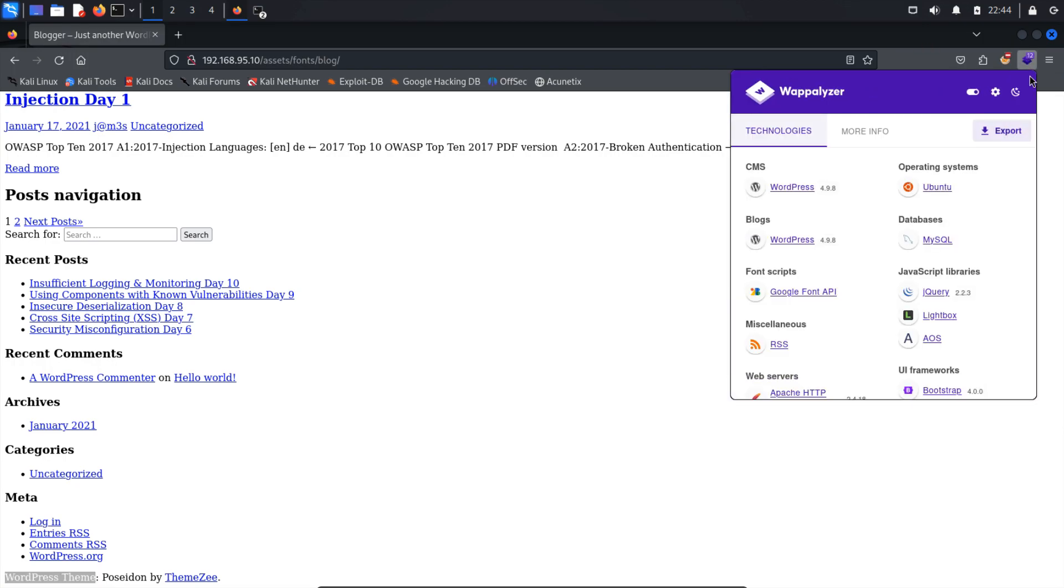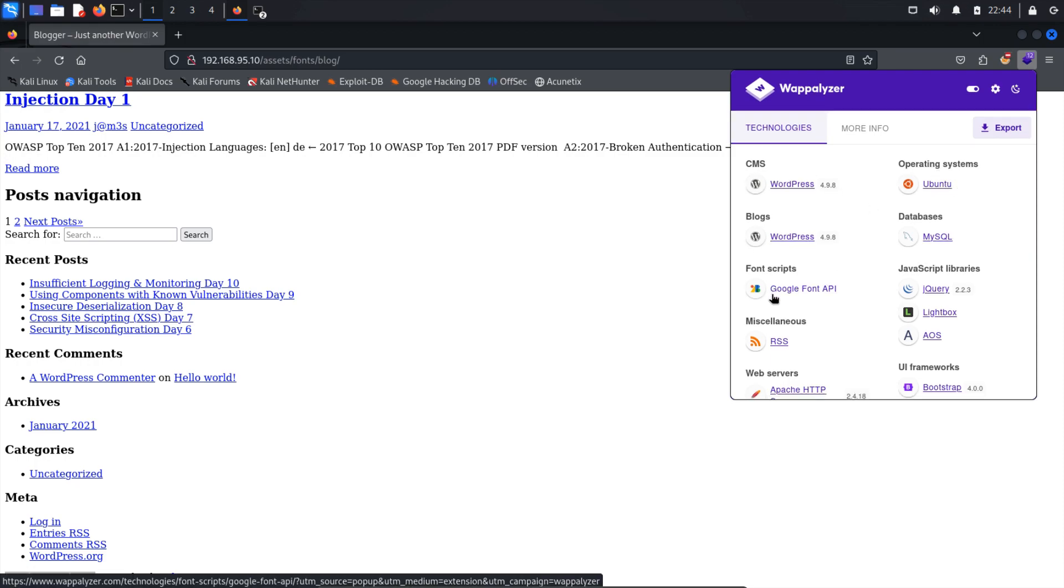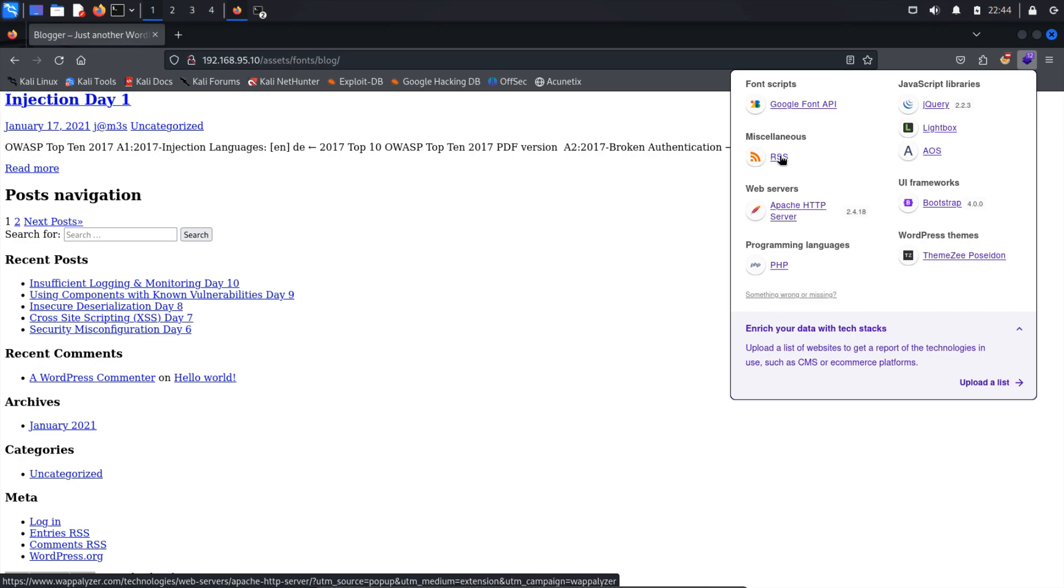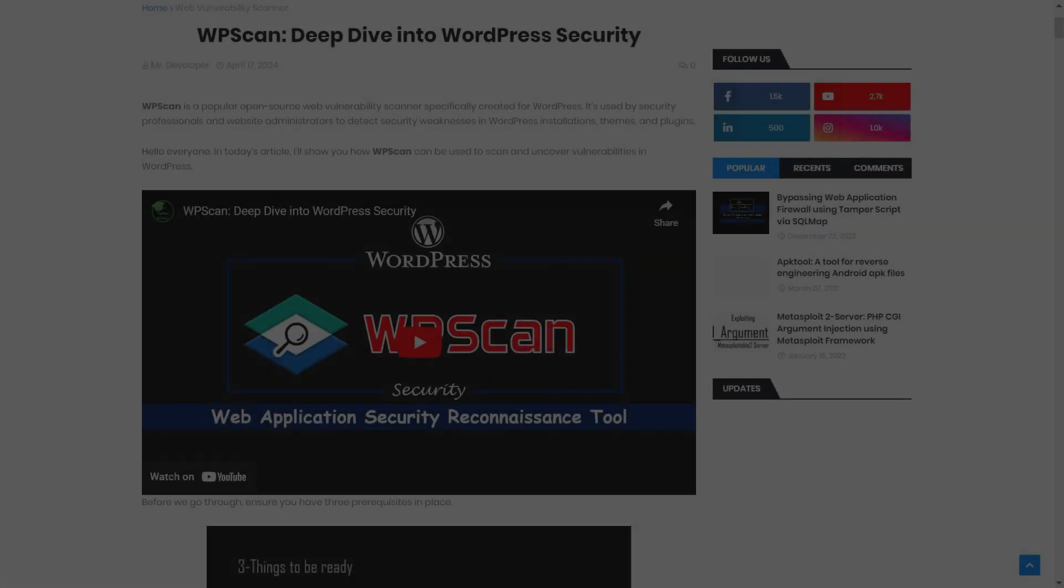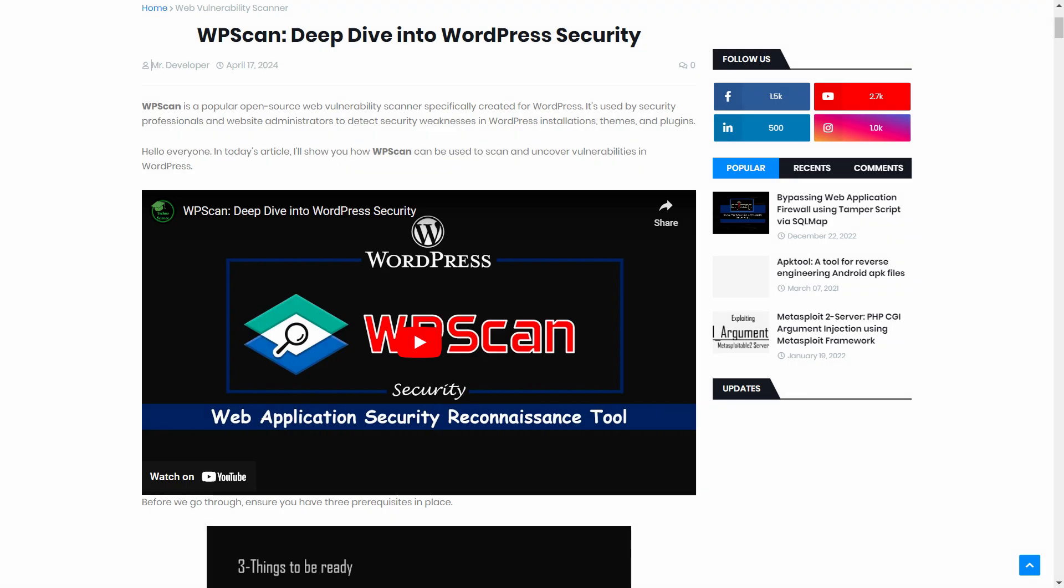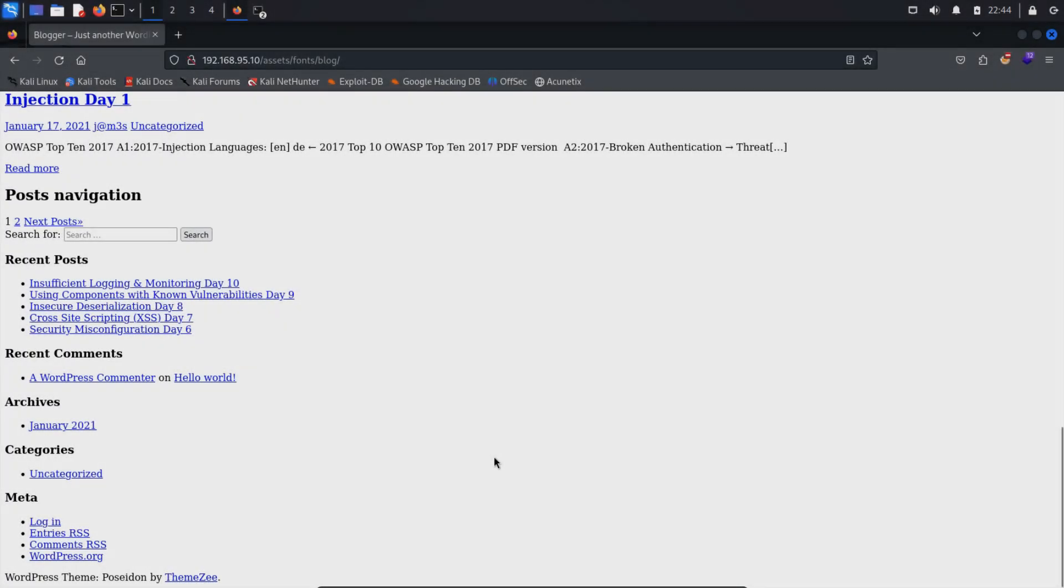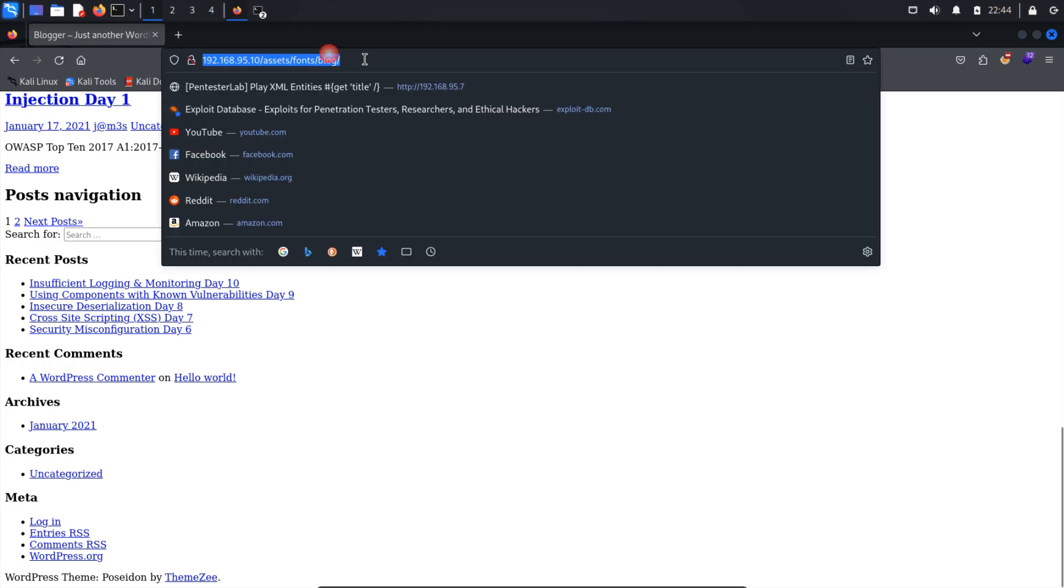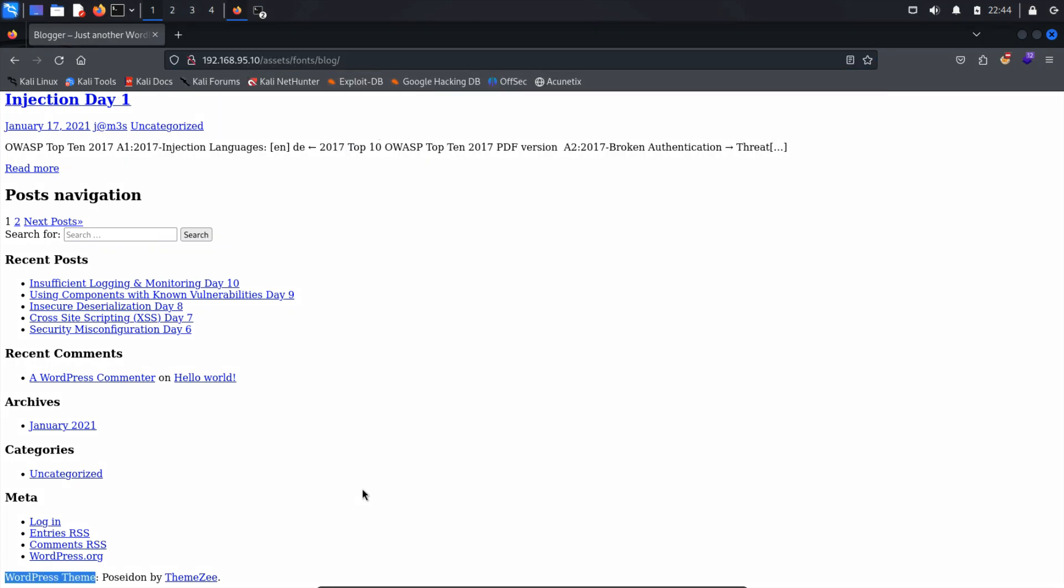Using Wappalyzer, I determined that the running broken web page is WordPress. As it's a WordPress website, this means we can potentially enumerate and identify vulnerabilities using WPScan. If you're unfamiliar with WPScan and how it's utilized for enumerating WordPress websites, I recommend you watch this video for a comprehensive overview. Now, let's move forward with scanning the WordPress blog to uncover details such as the WordPress version, theme information, plugin details, and security-related headers.